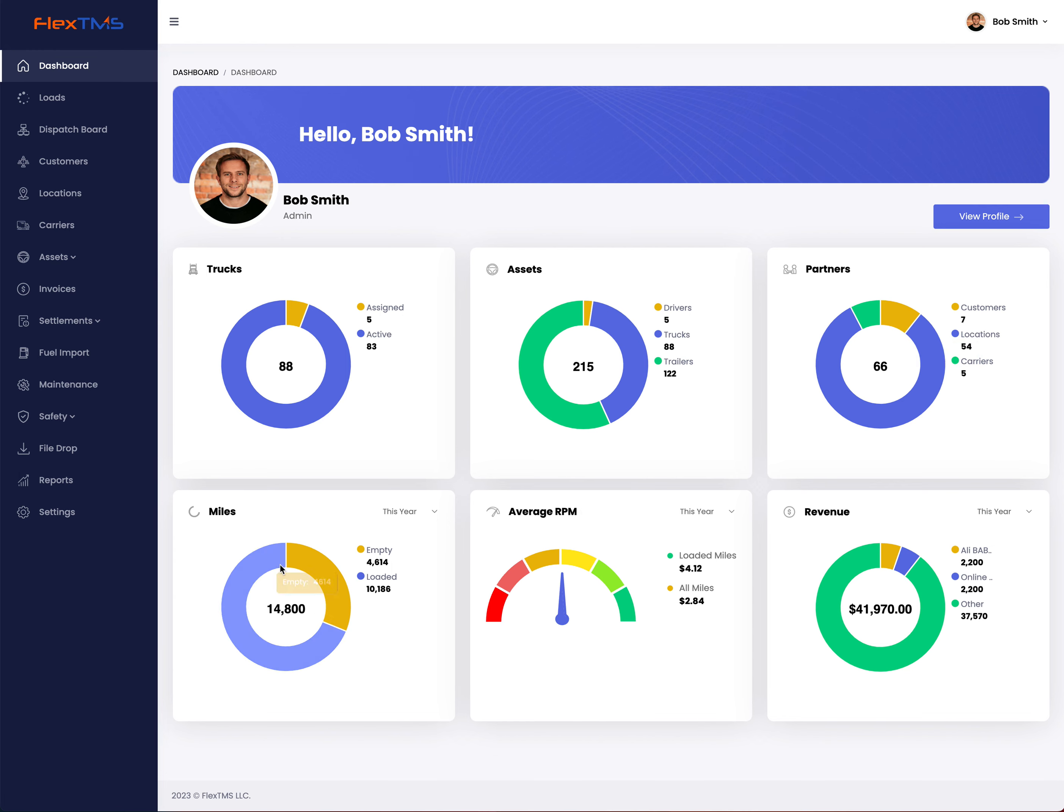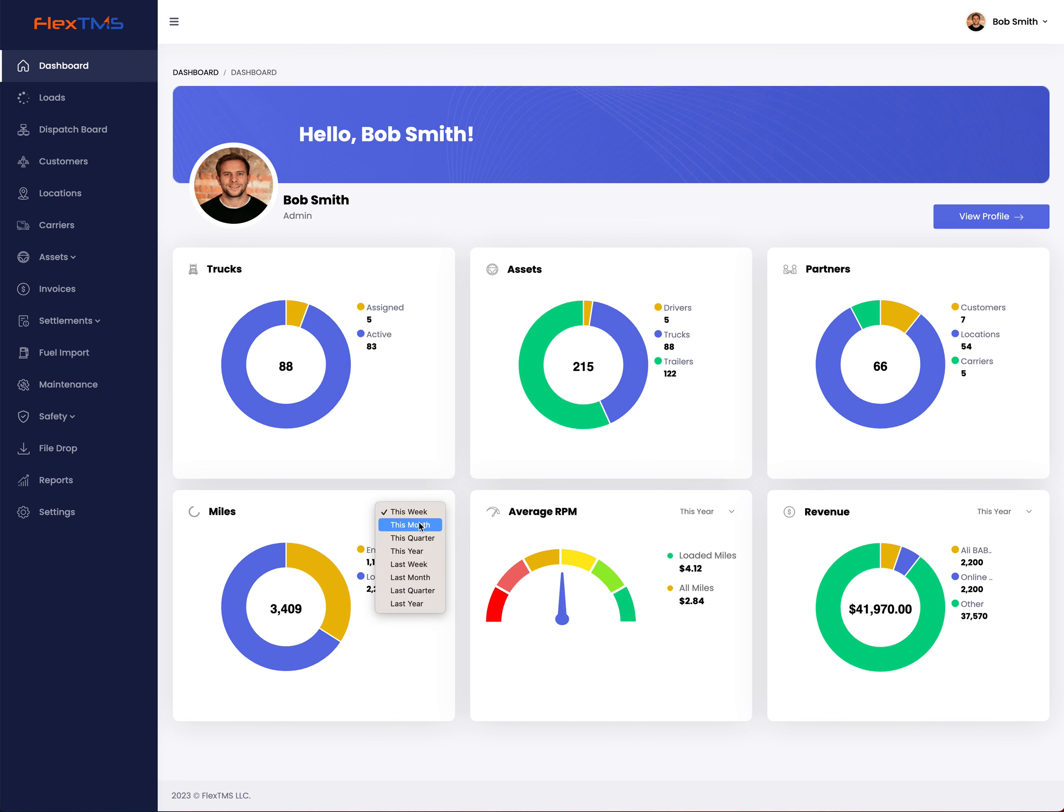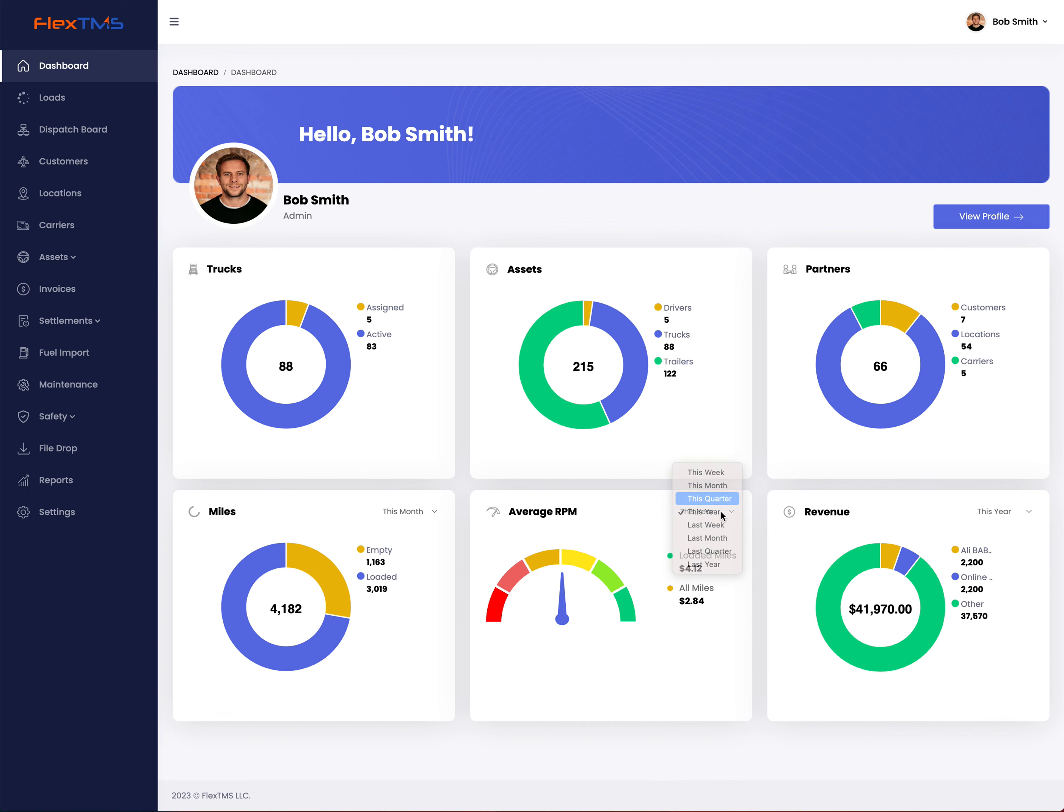How many miles you did, and you can change this to this year, this week, this month, and so on.